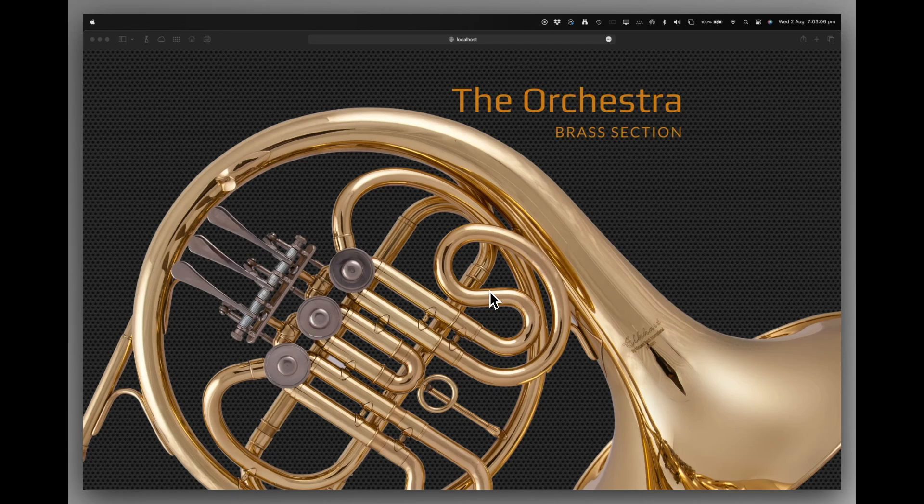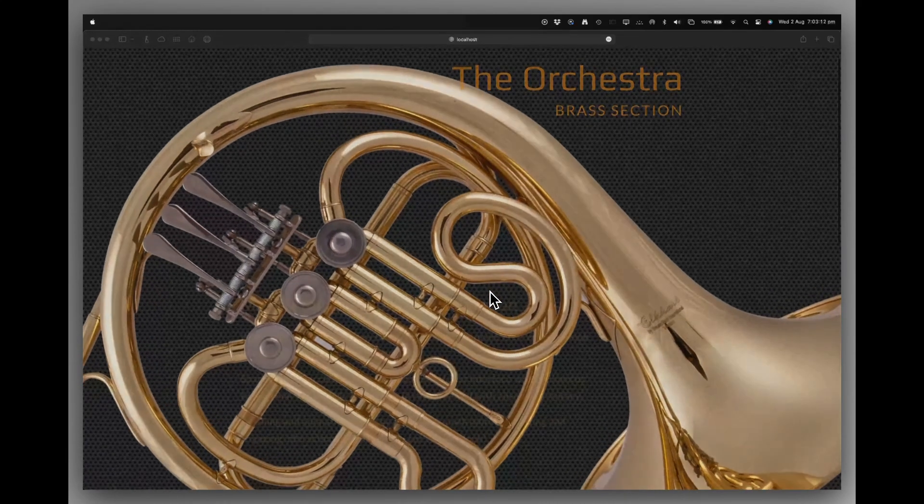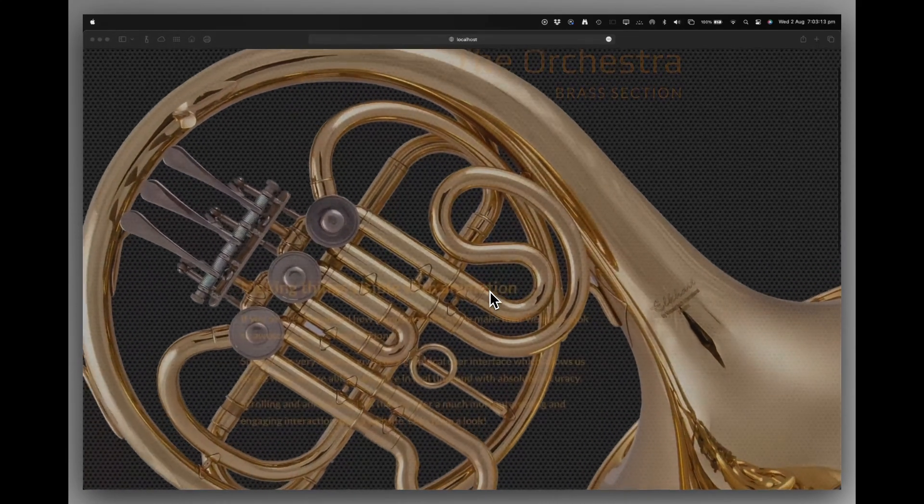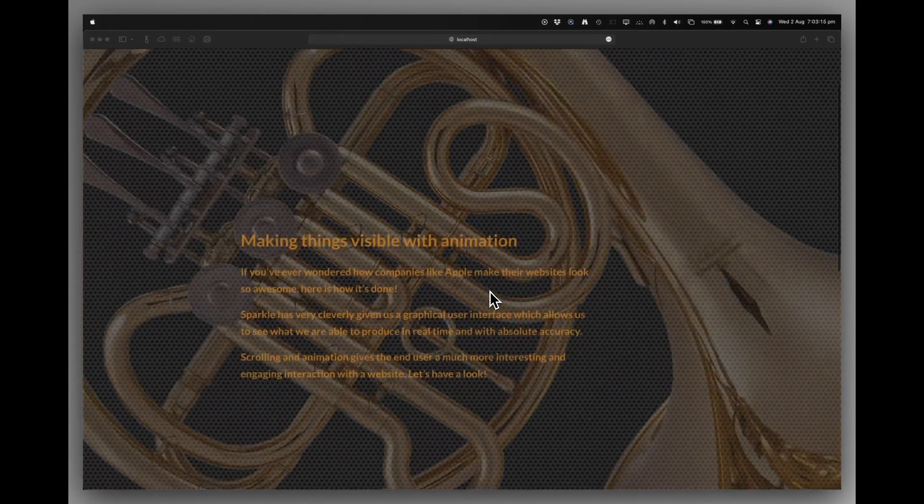We've got a title and a large hero image on the page. And as I scroll, the title disappears. The image gets bigger and slowly disappears.